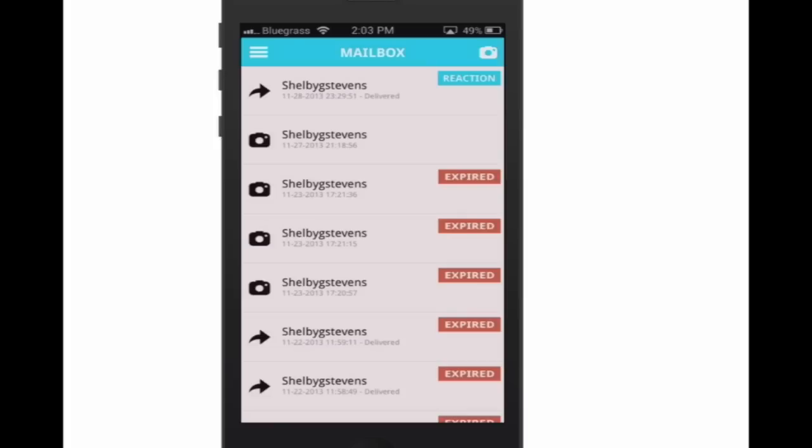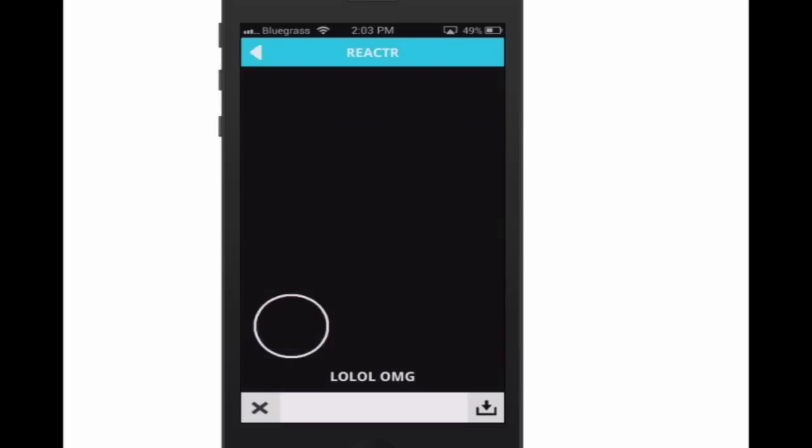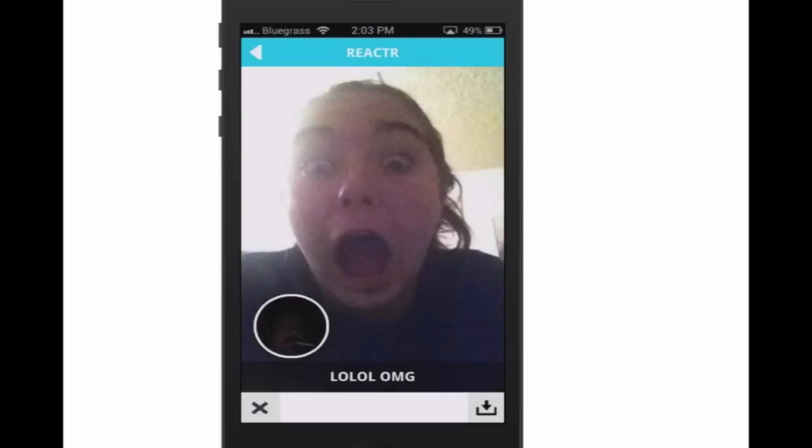Let me show you what one of the reactions looks like. Here, tap the reaction. You see I sent her that photo of me with the cigarette in the mouth. You see she's got the little circle down here with her mouth open. If I tap that, it'll show you the bigger image with my image in the smaller circle. It's easier to see that sometimes. You can see she's also added a 'lolol omg' on her photo.